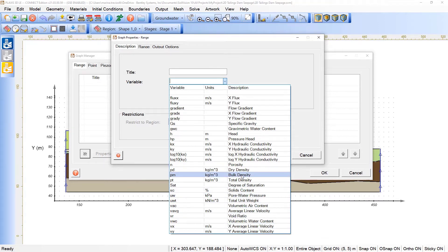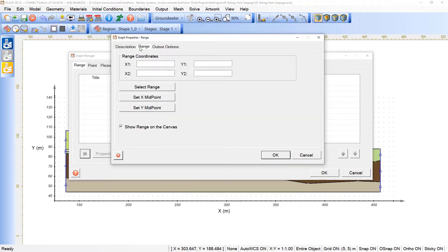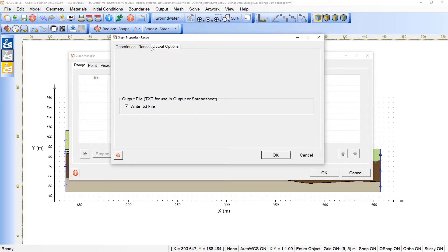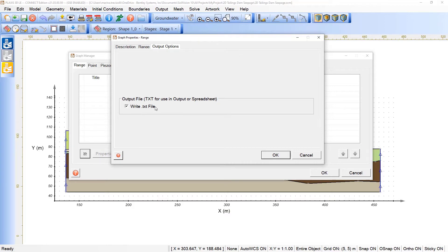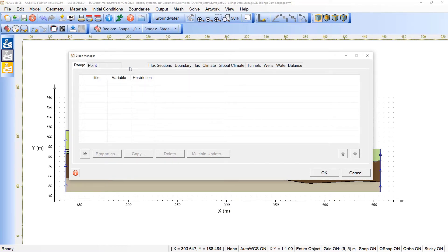You pick the variable that you like to map, and under the range, you can define here the entry and exit of the range coordinates. Besides that, we have here the output options. We can see the output in terms of Plexi's LE interface or also write a text file that can be exported later.